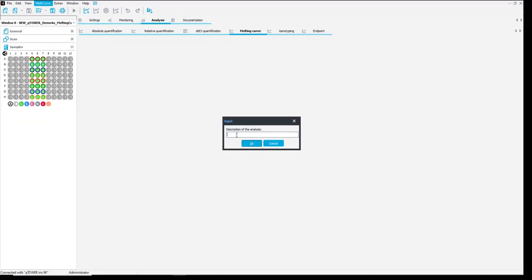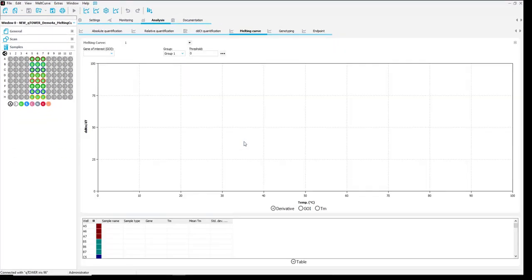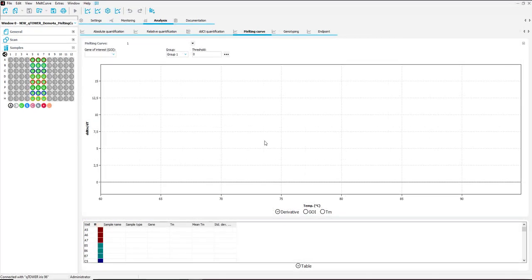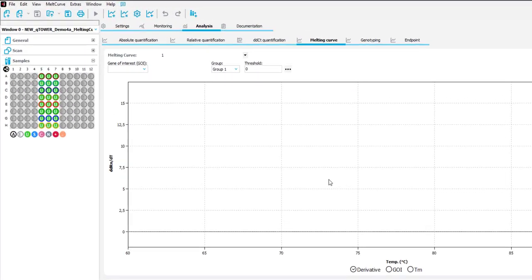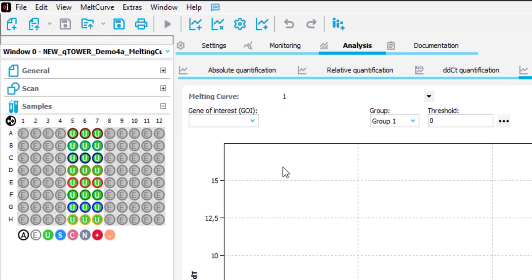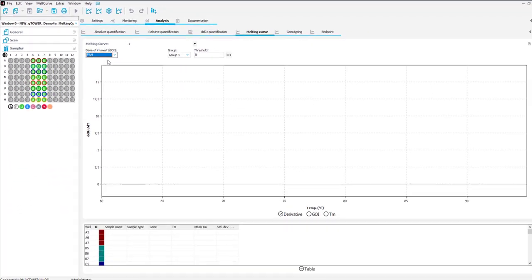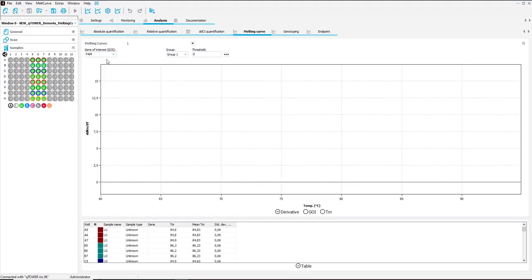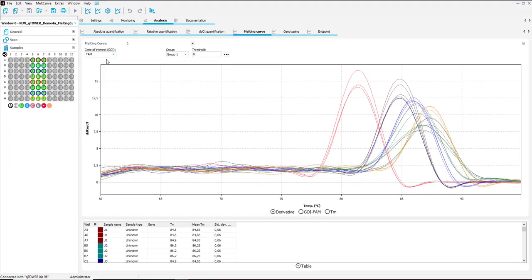Enter a name in the window. Select a gene of interest from the drop down menu and the results of the melting curve will appear.